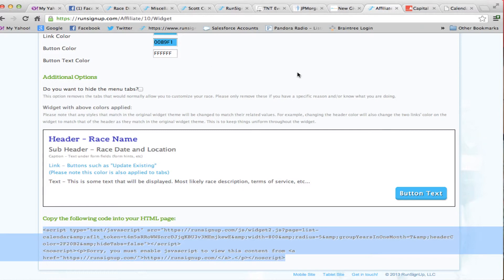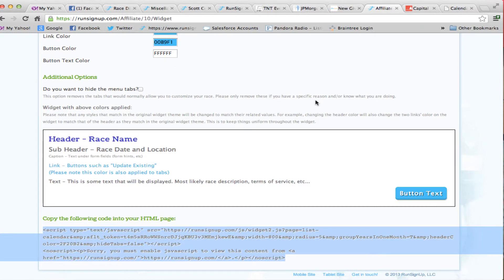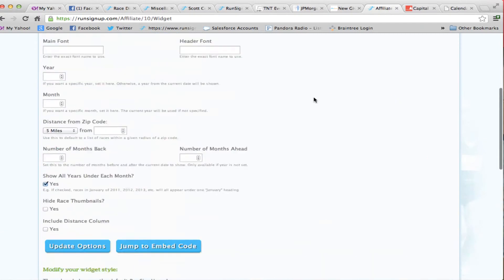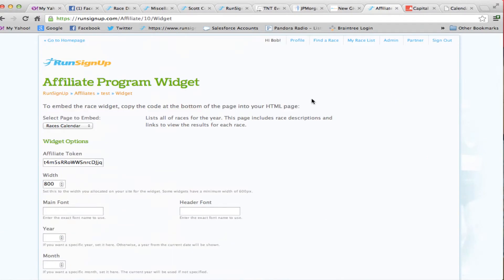In addition, this is part of our affiliate program, so runners that click on a race here to a RunSignUp race will be credited with 15% of the processing fee, so a nice little extra feature for those people.